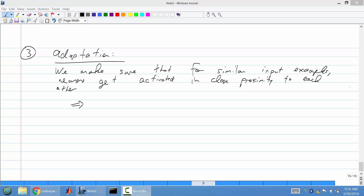I have one more rule to cover, and then I'll lay out the actual algorithm to train a SOM, and then I'll do a small, concrete example. So we talked about cooperative learning, we talked about cooperation, and the last rule we have to take a look at is what's known as adaptation. We make sure that for similar input examples, they should roughly map to the same area in the self-organizing map.